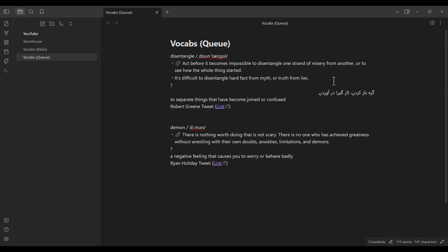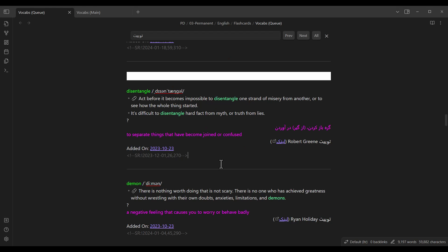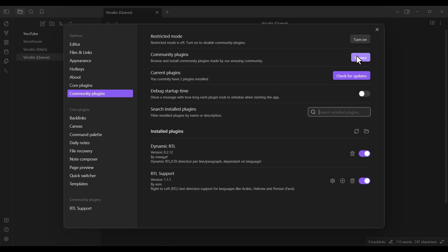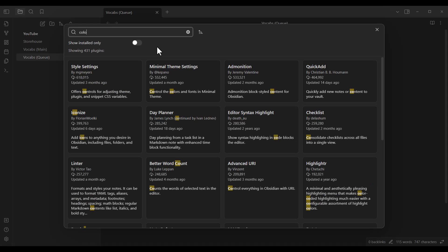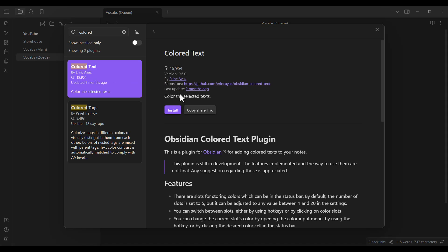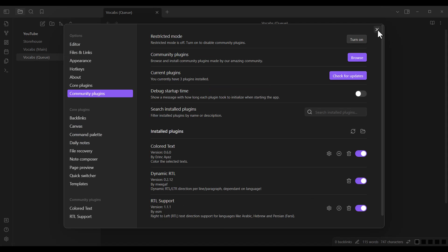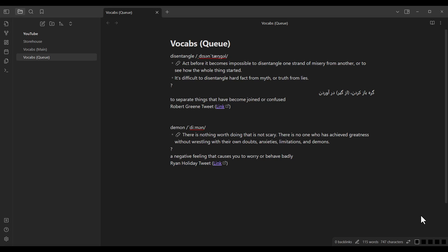I don't want to keep it as is because it looks boring. I want to add some colors to the text. To do so, I need to install another plugin. I go to Settings, Community Plugins, and Browse. I search for 'colored' and click on the Color Text plugin, then install it and enable it. After closing the settings, you can see we have five color boxes. If you don't see these boxes, restart Obsidian — close and open it again. The boxes are currently empty, so let's fill them by clicking the first one and specifying color values.